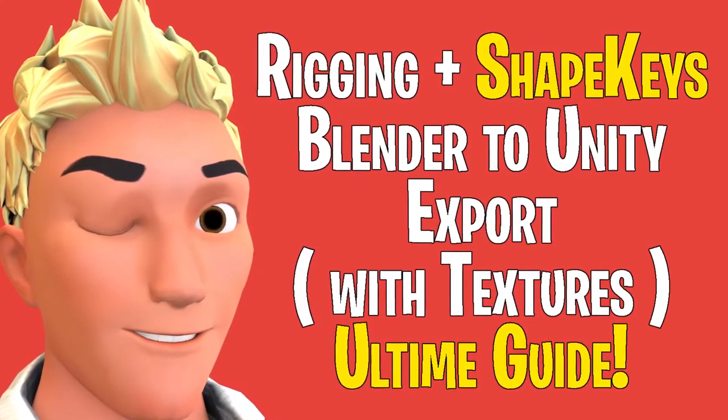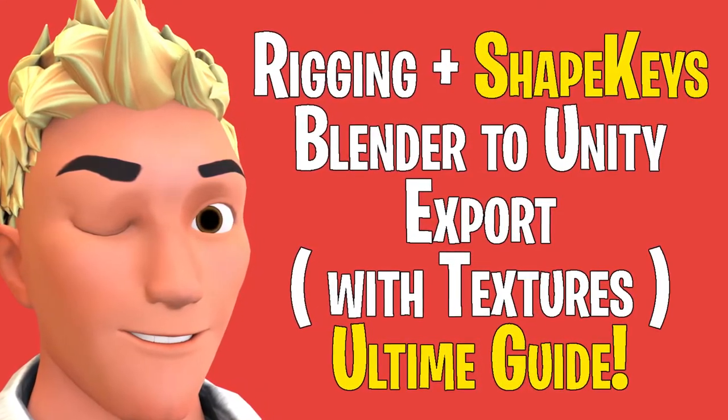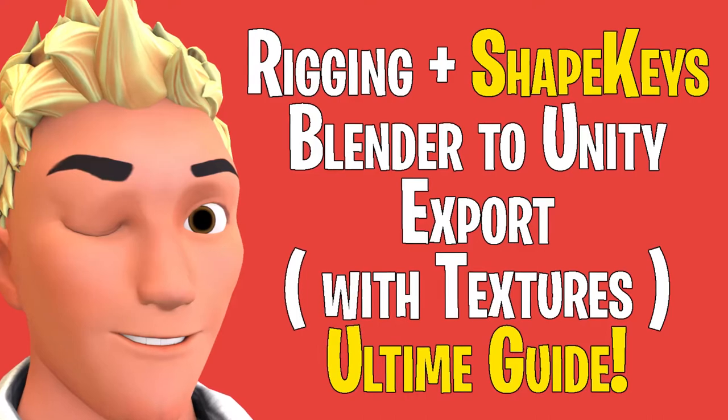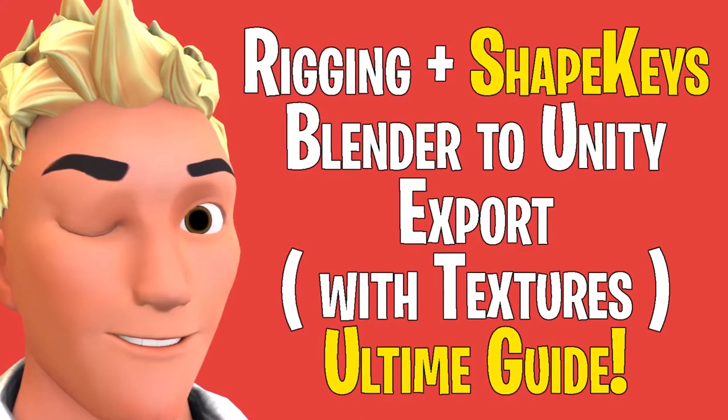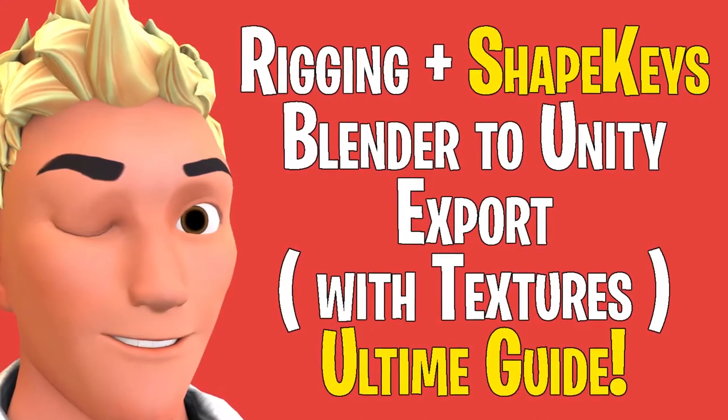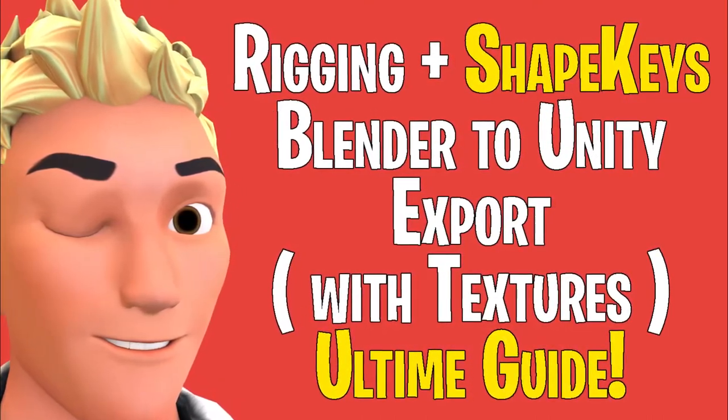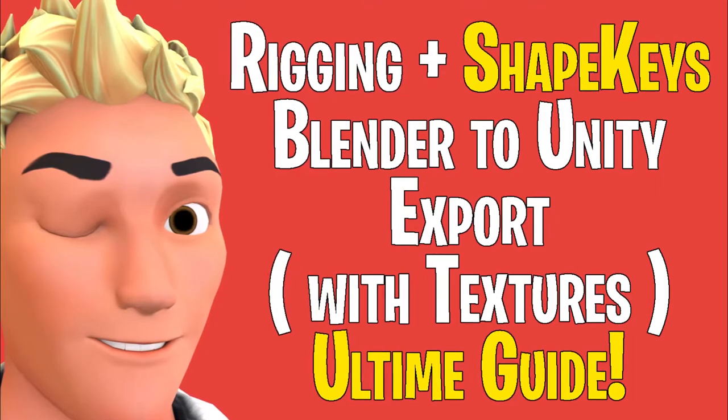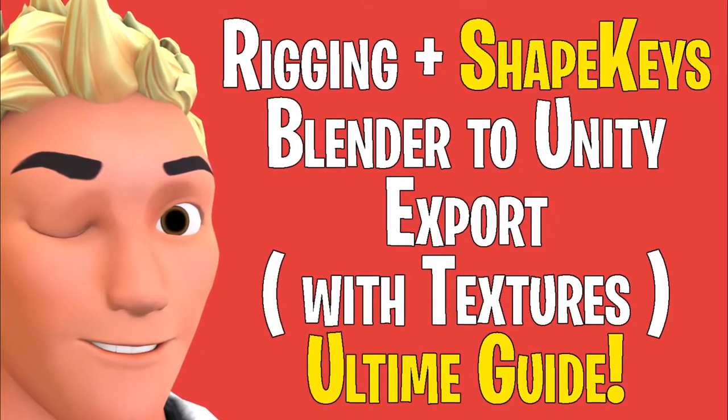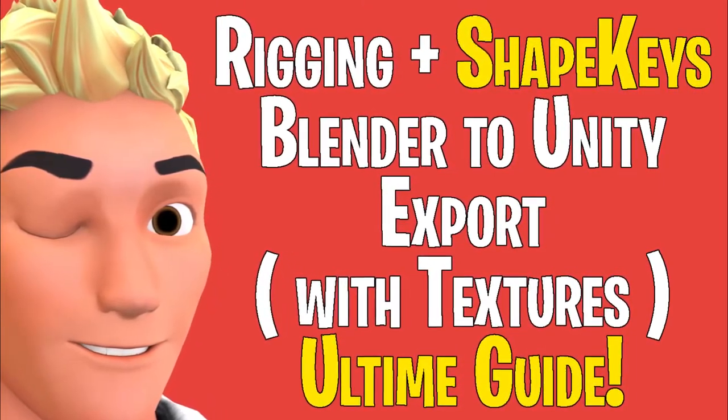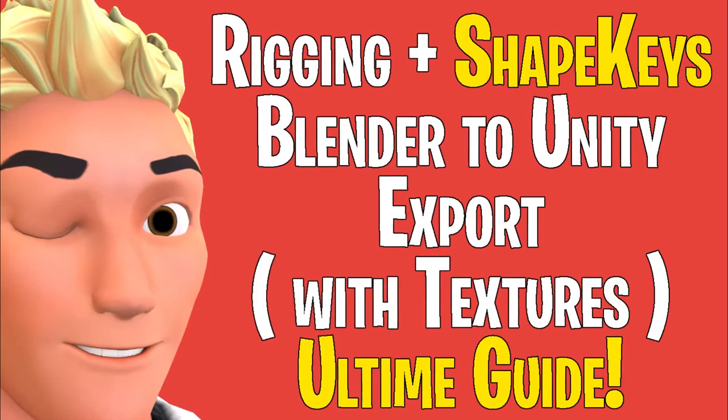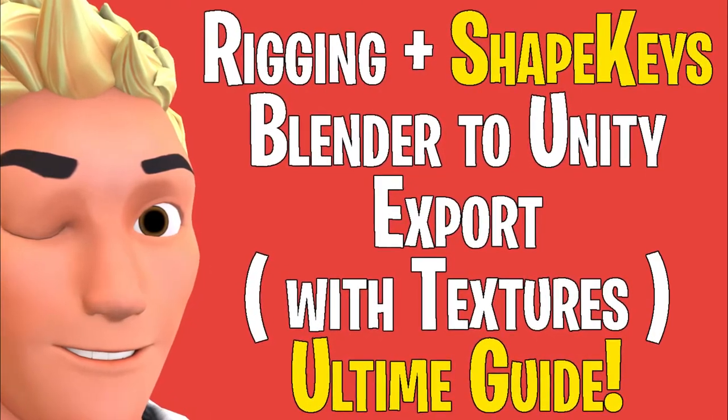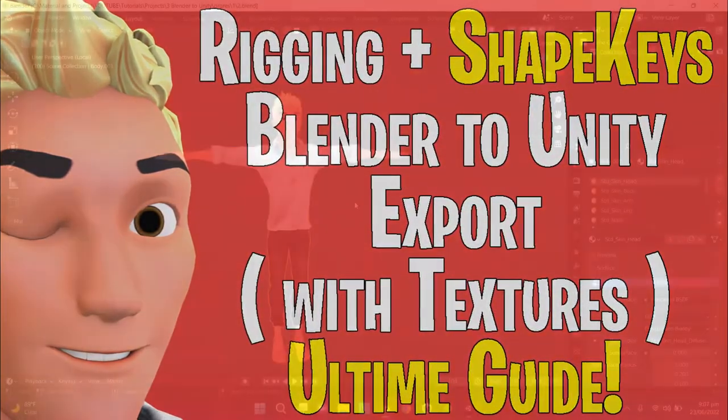I'm going to use Mixamo for the body rigging. Mixamo does not support facial rigging, so I'm going to use shape keys for facial animations because shape keys work the best inside Unity and they are the easiest to animate. So let's hop onto it.